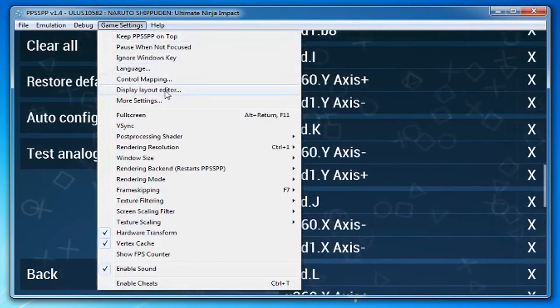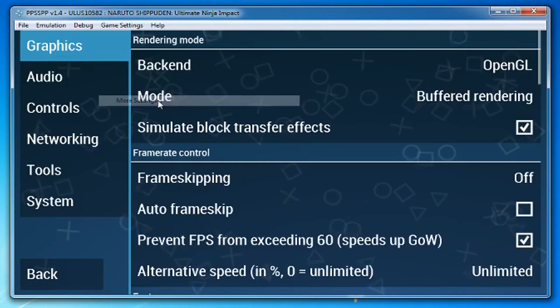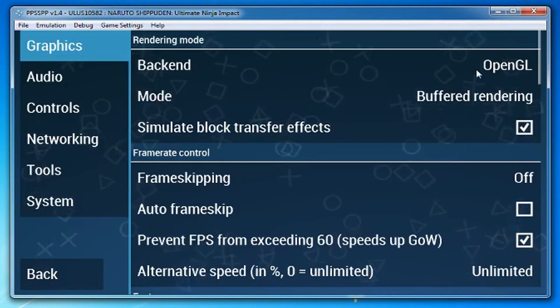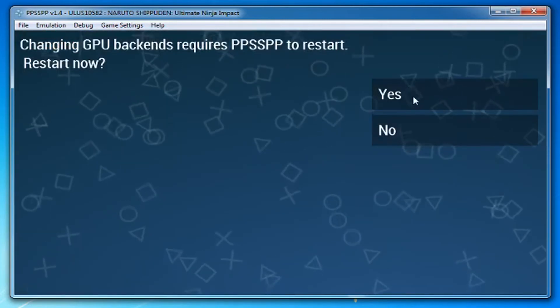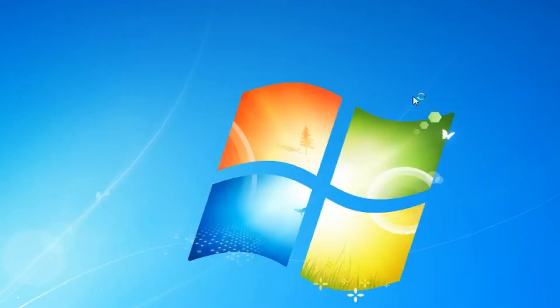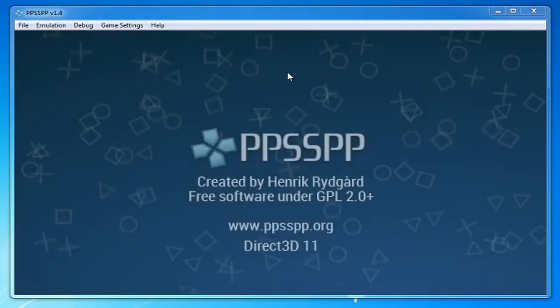Now, go back to Game Settings and then More Settings. Change the backend to Direct3D11. It'll ask you to restart PPSSPP. Click Yes.